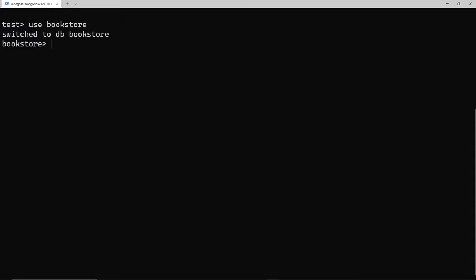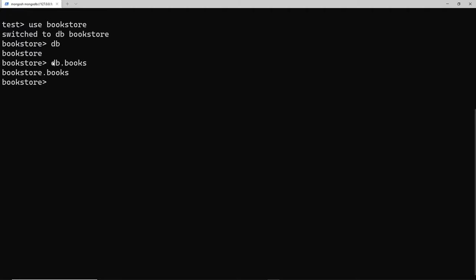Once we're in the bookstore, we first need to reference a collection in order to put a document inside it. To do that we say 'db', which references the current database — if we press enter we can see that's bookstore — and then dot, and then whatever the collection is called. We created a collection called 'books', so we say 'db.books', and pressing enter confirms it shows bookstore.books.